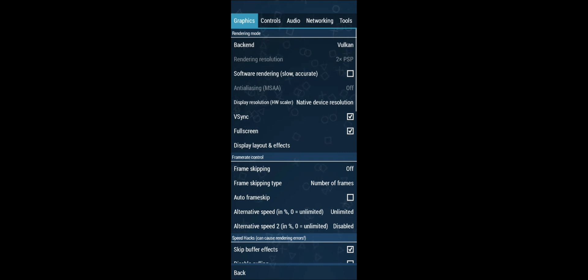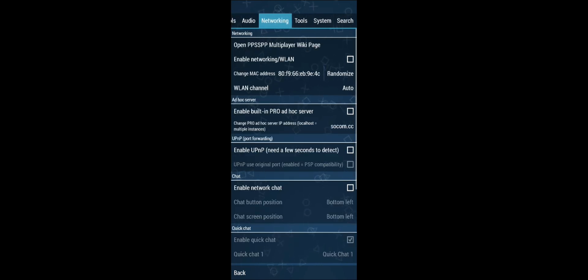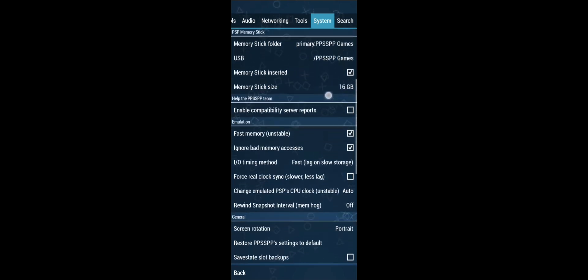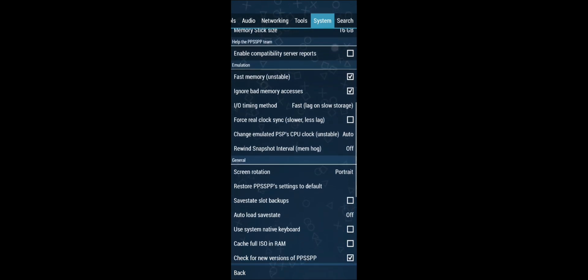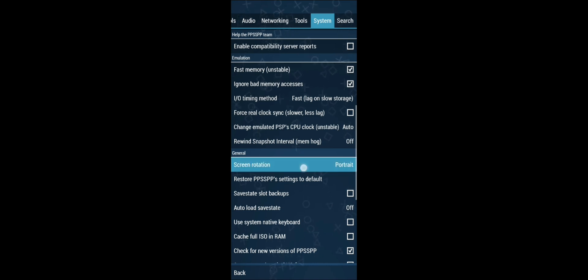Now select the System tab which is on top of the screen, and scroll down until you see the general settings. Here in the general section you can see there's a setting called screen rotation.